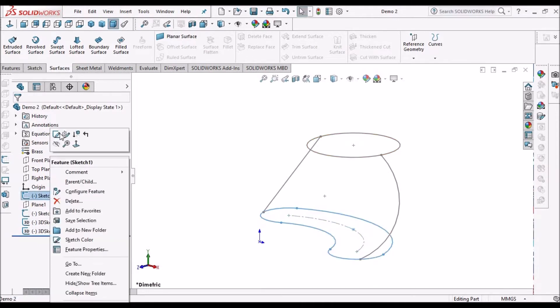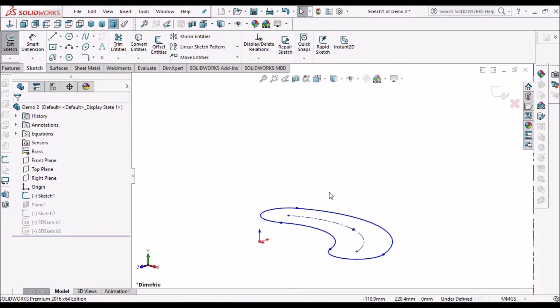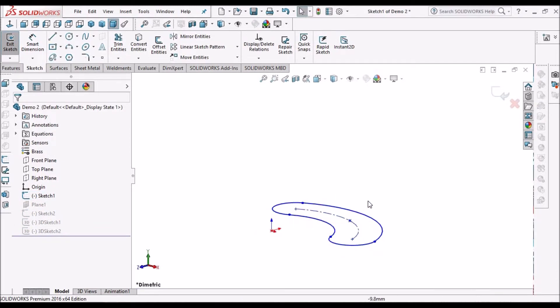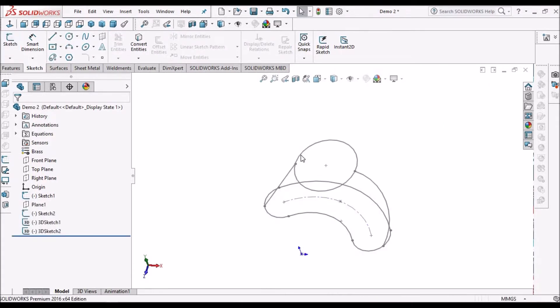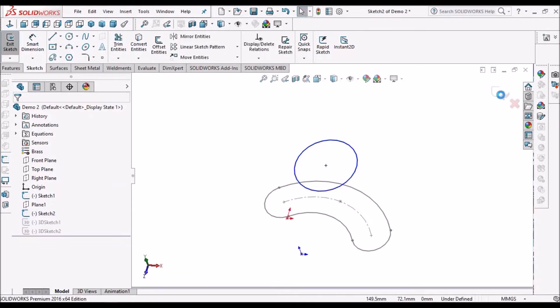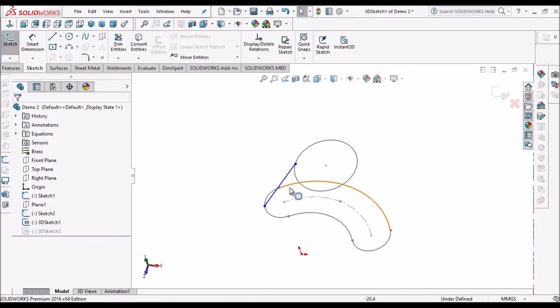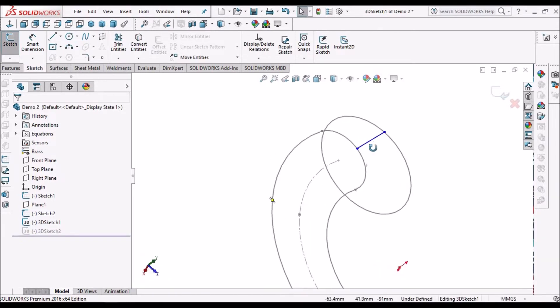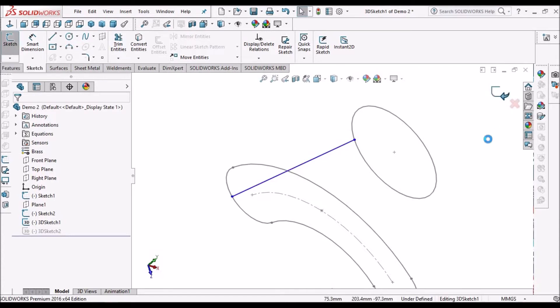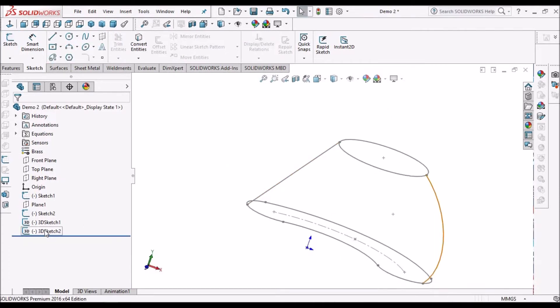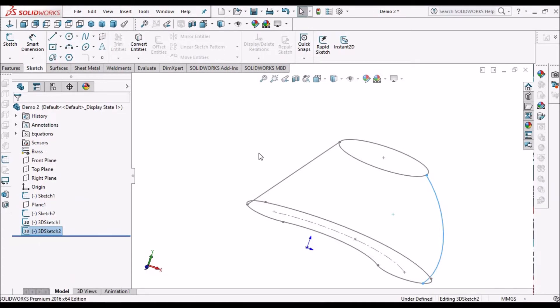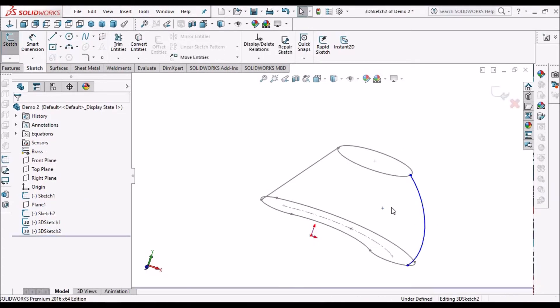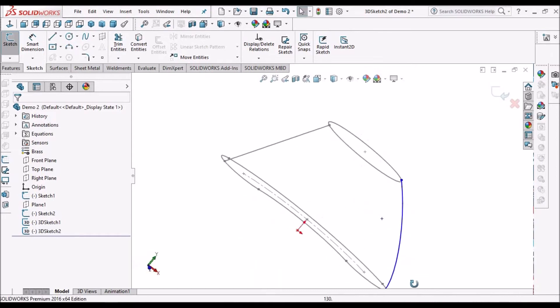Here I'm going to show you lofted surface with guide curves. I created a simple circular slot and one circle on another plane. I have created a guide curve with 3D sketch. From here we can take 3D sketch and select these points. And this is one more guide curve.